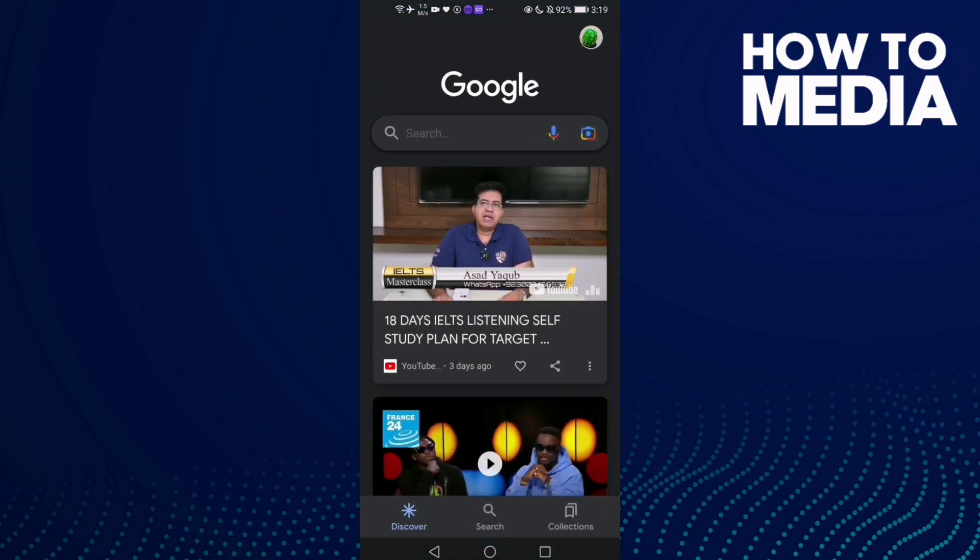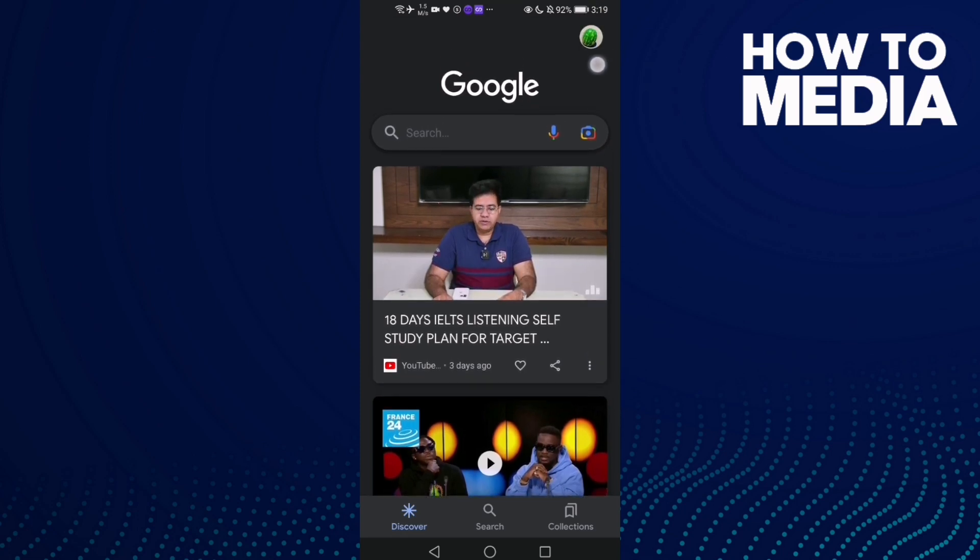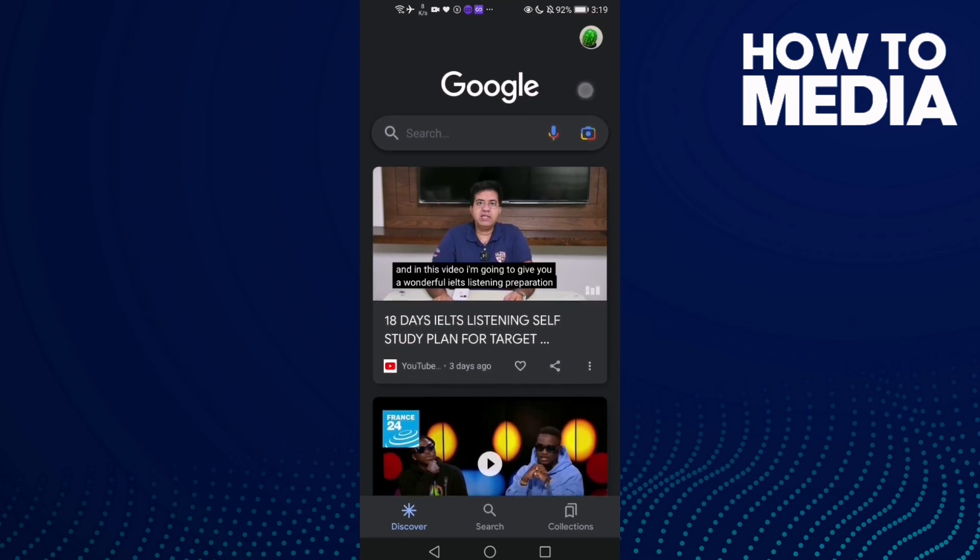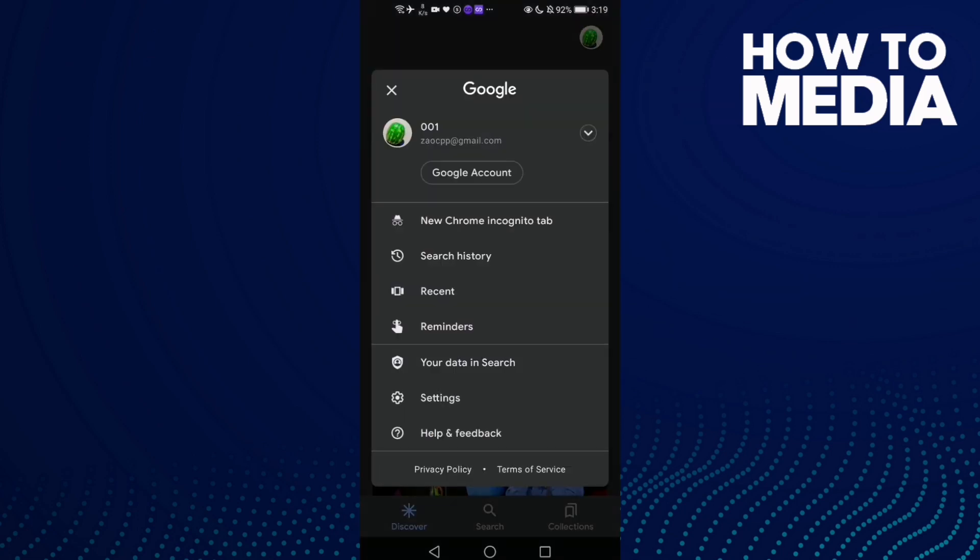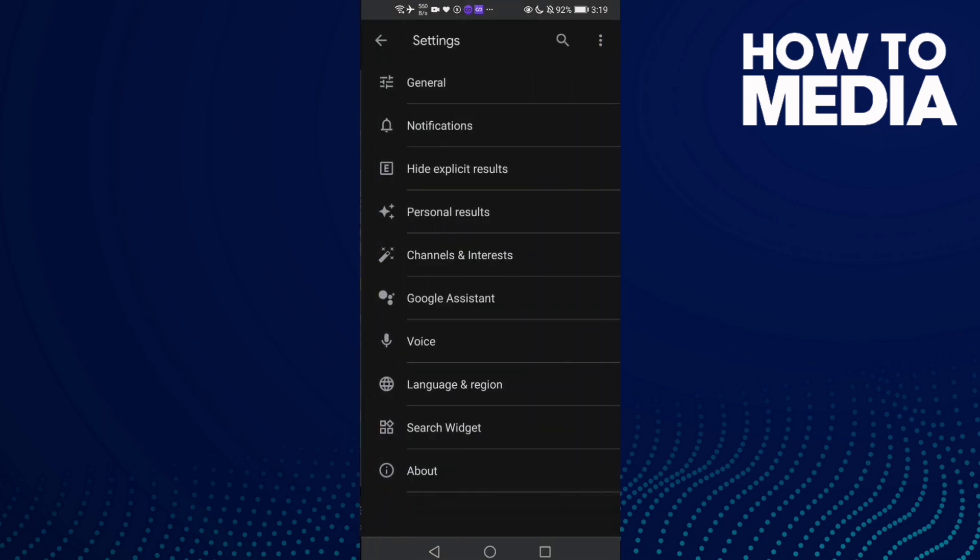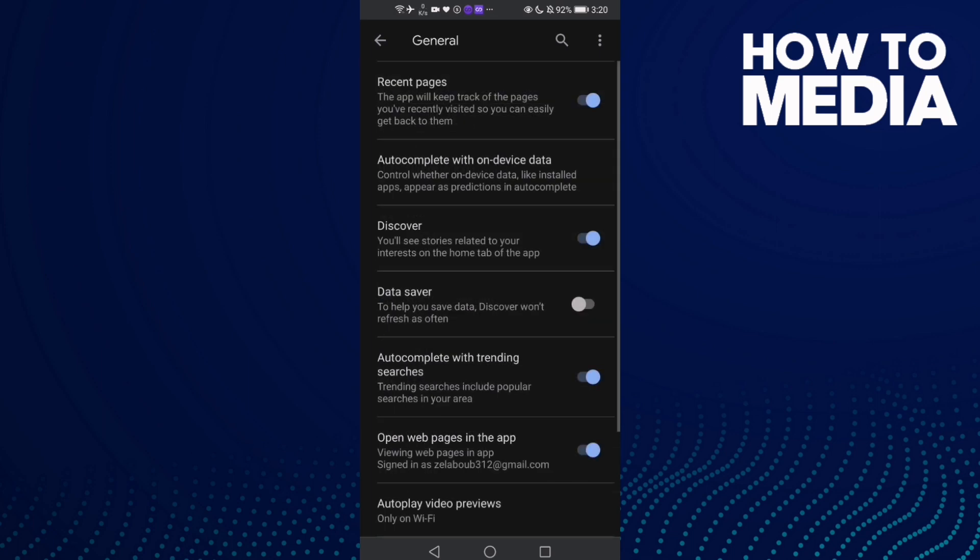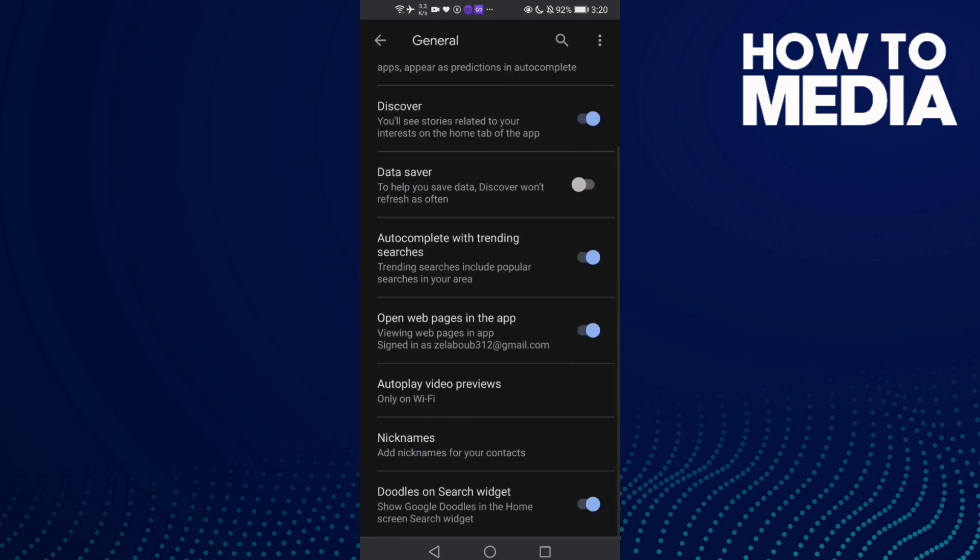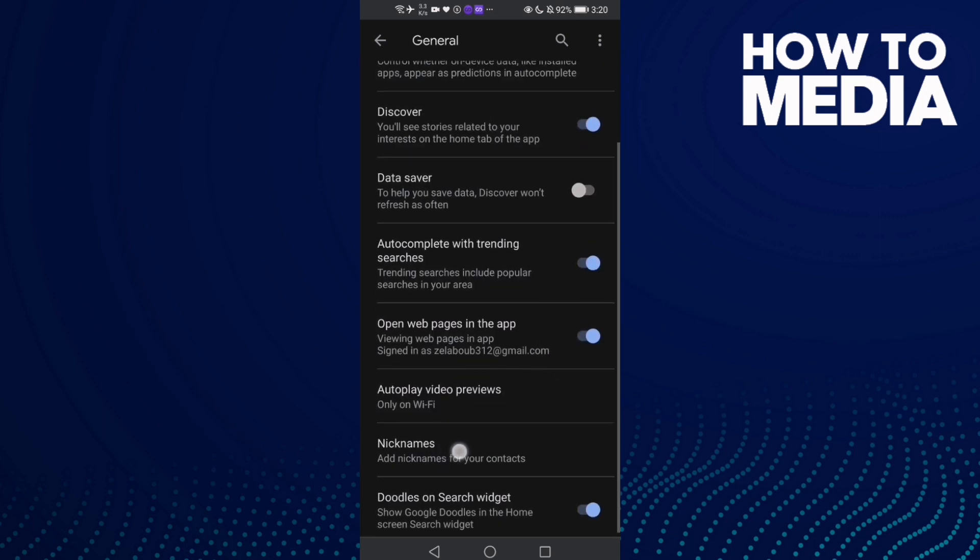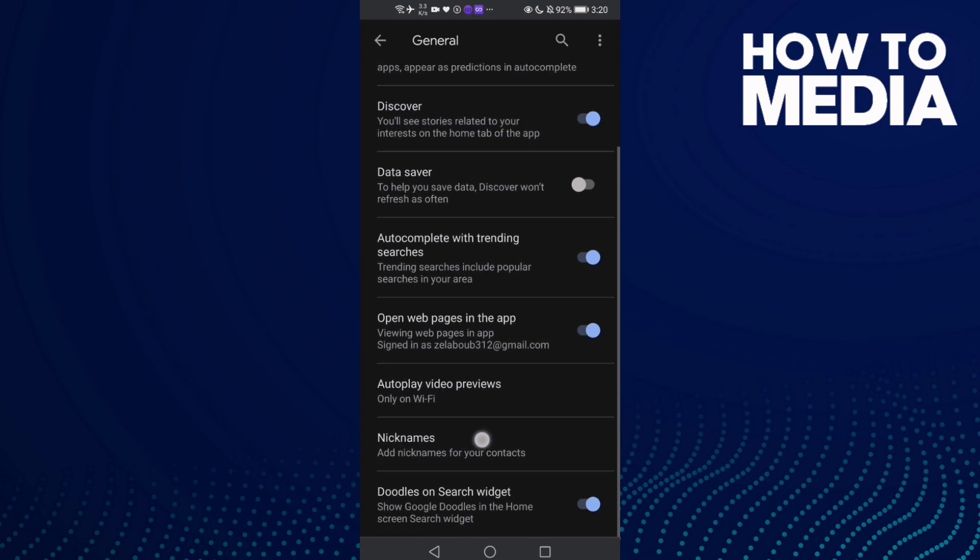Then click on your profile here on the top corner, and then click Settings. Go to General, and now scroll down and you will find Nicknames here. Click on it.